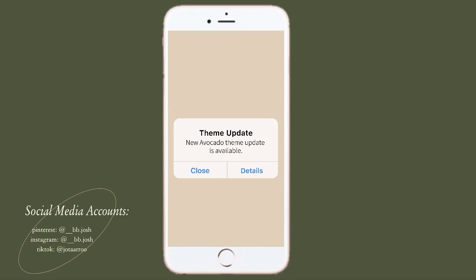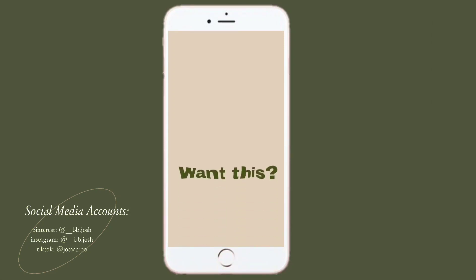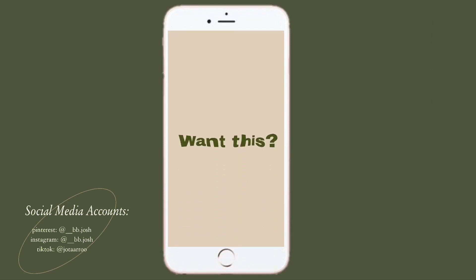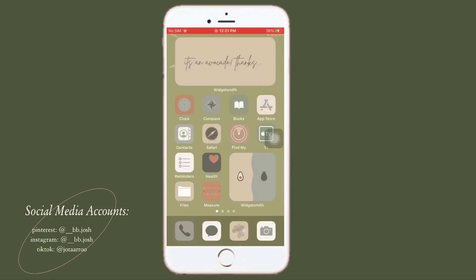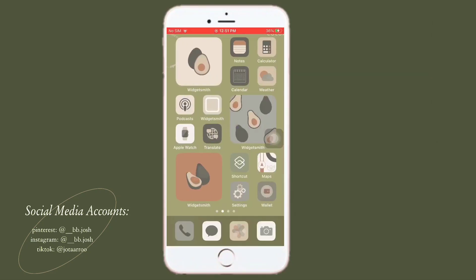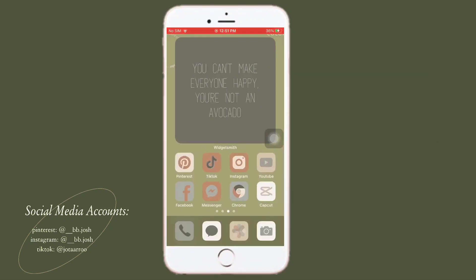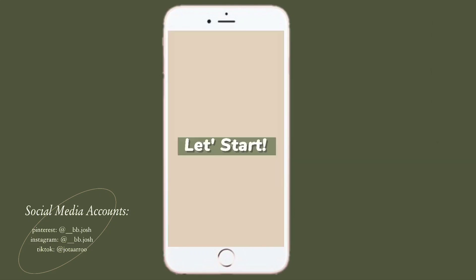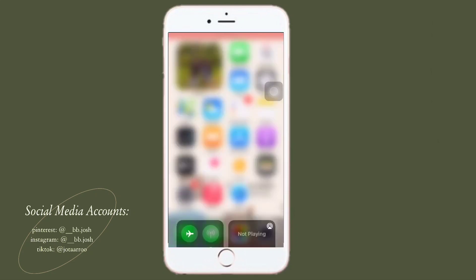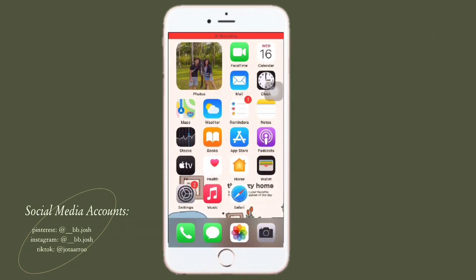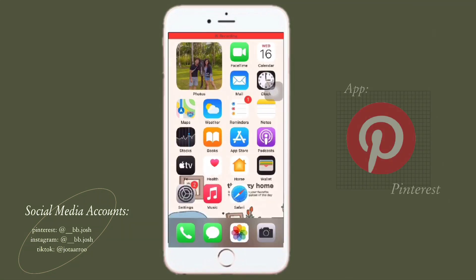Hello everyone, it's Josh again. For today's video I am going to share with you guys how I turn my iPhone home screen into this avocado theme. So without further ado, let's start this video. This is my home screen before I organize it.